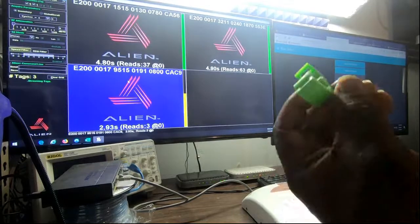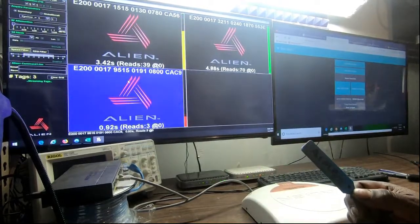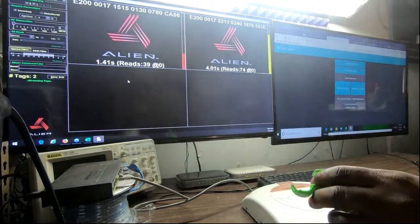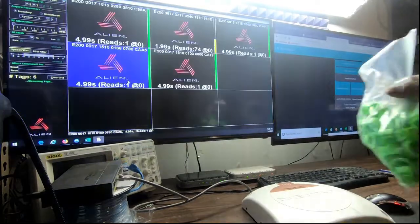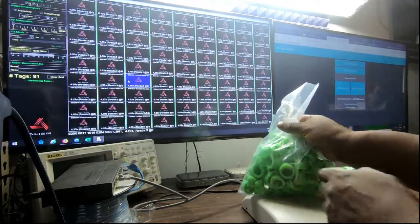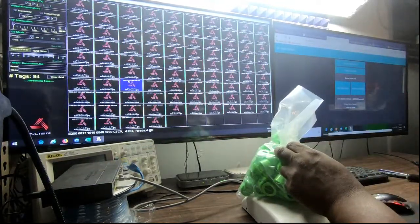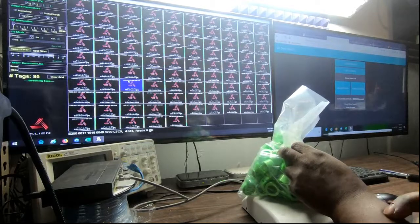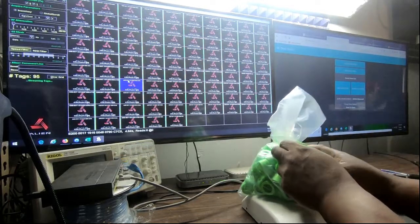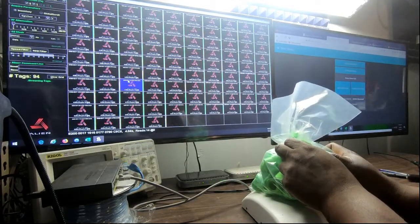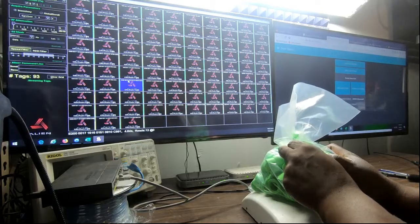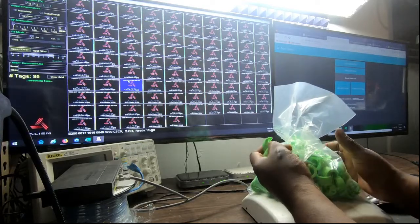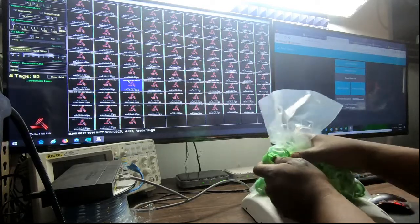So we just got our shipment of tags in from China and we initially got 100 tags. And if you look at the screen here, you'll see at least 95 of them are registered right now. And I do have a tag on a bird. We've already put one in testing right now. So we do have a bird wearing a tag.